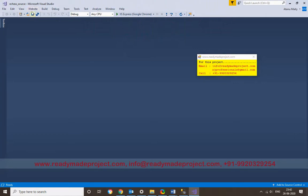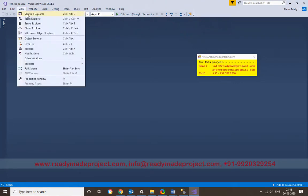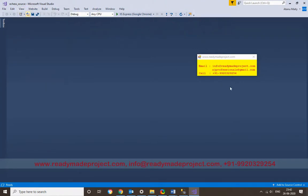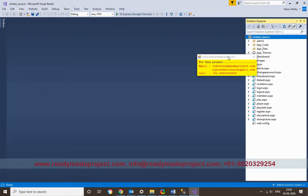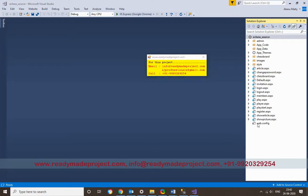Once the project is open, go to the Solution Explorer. You will get all the files there. Then you have to configure the database path.